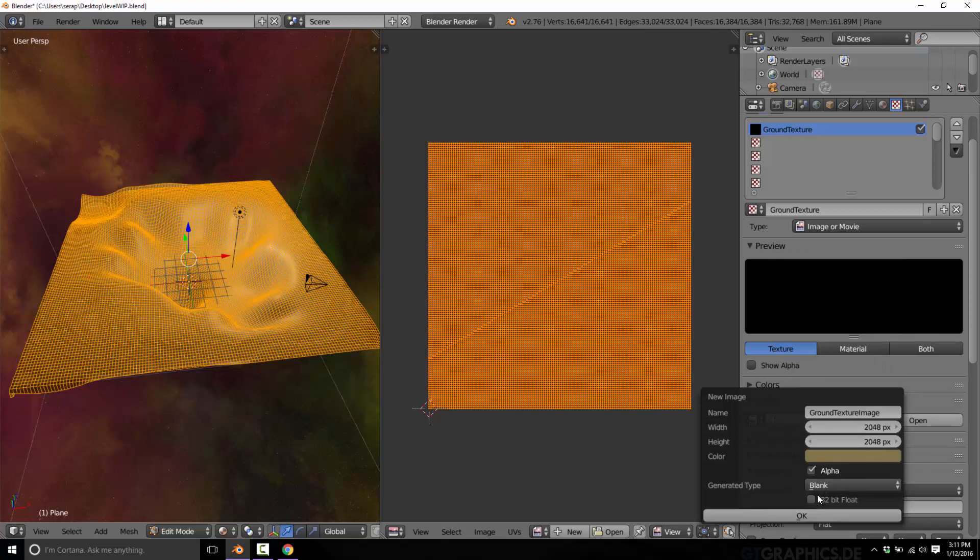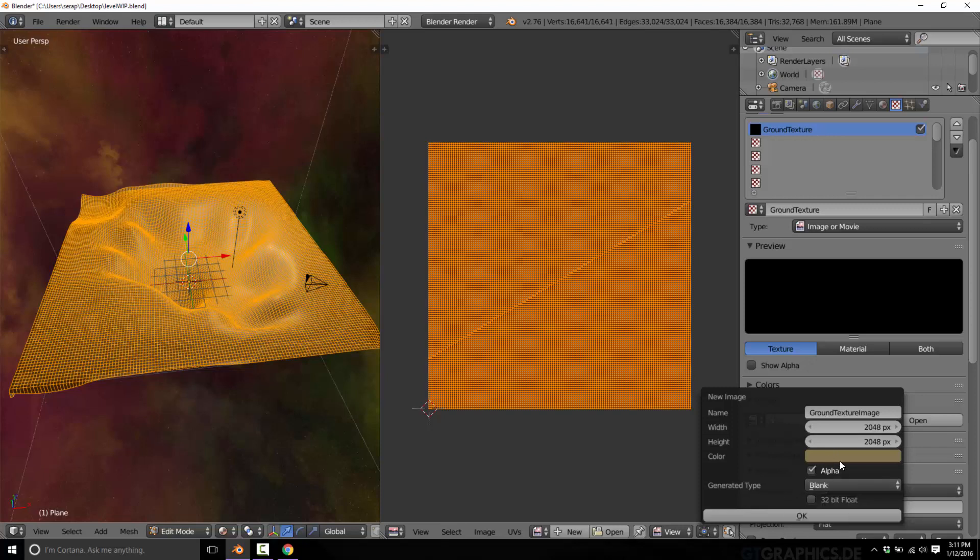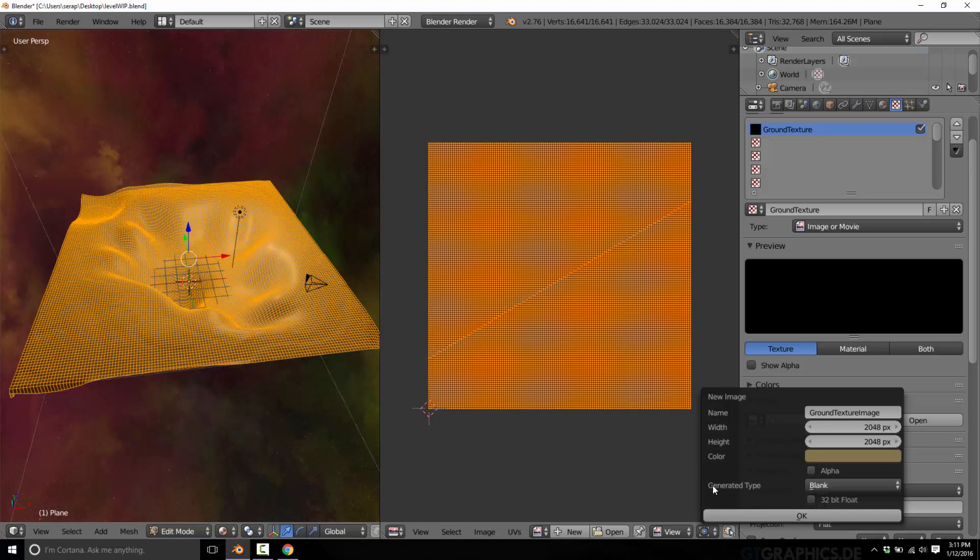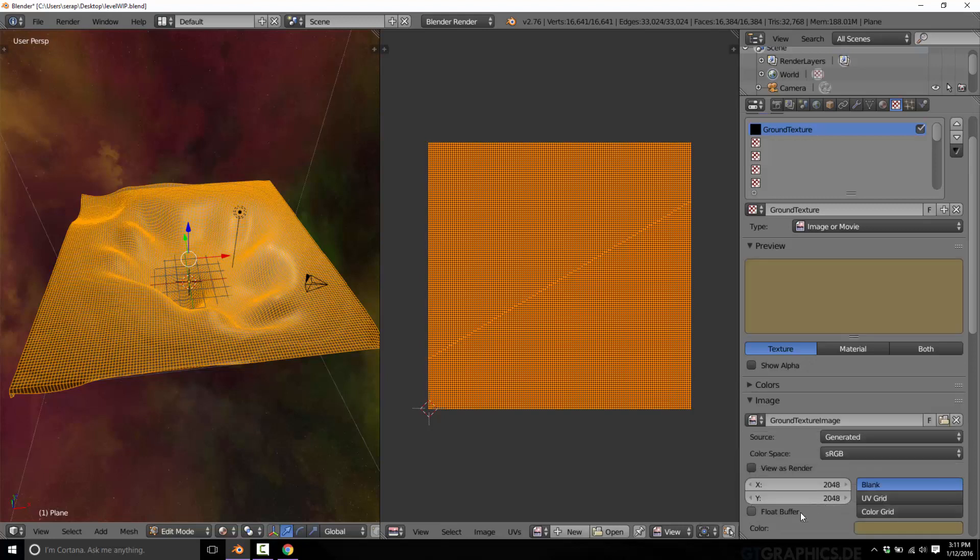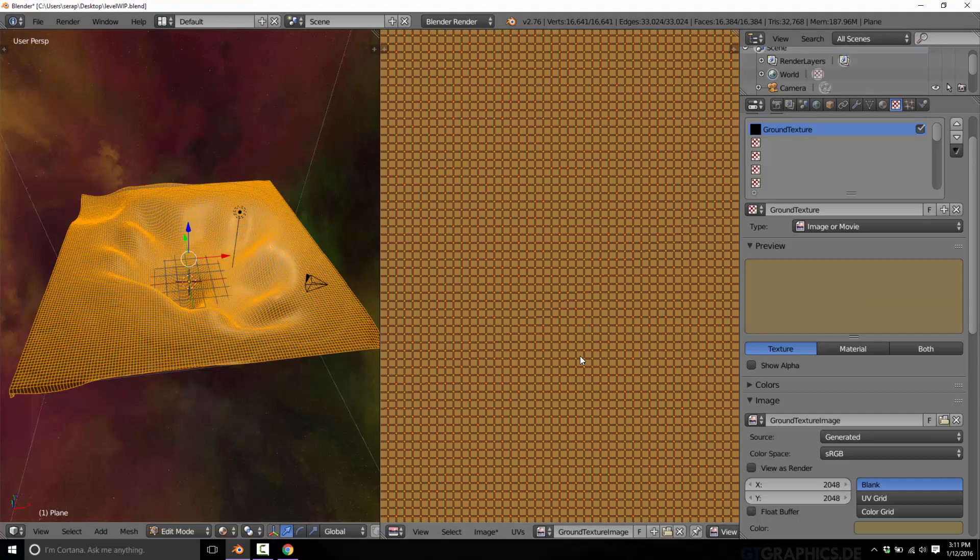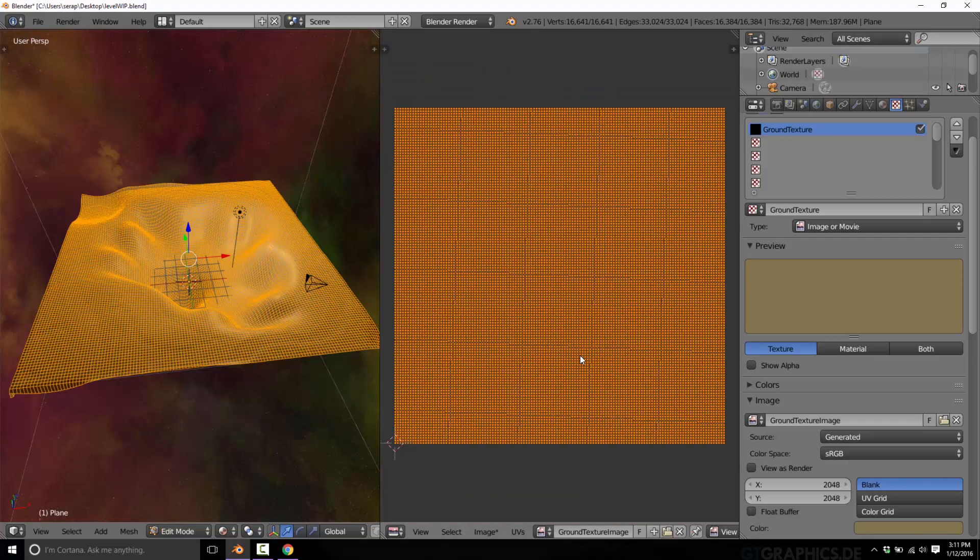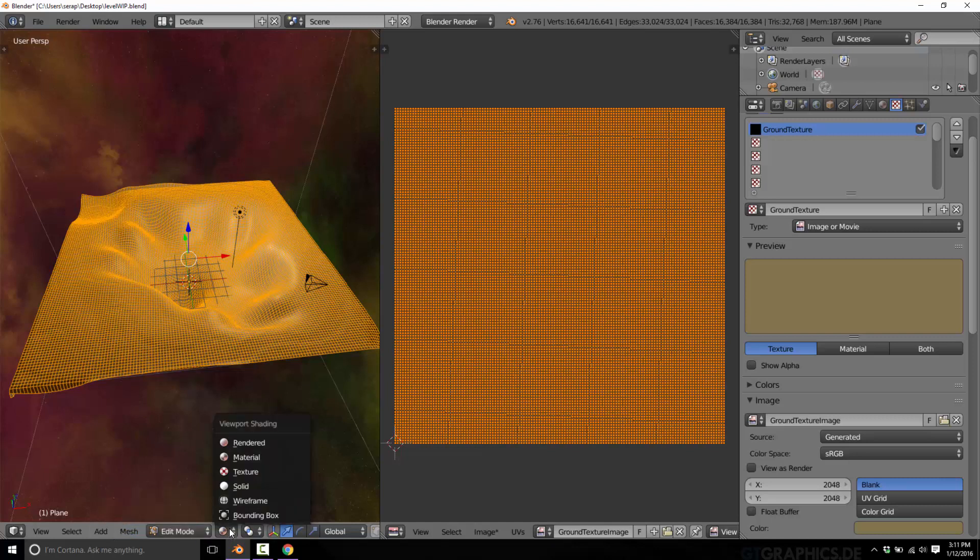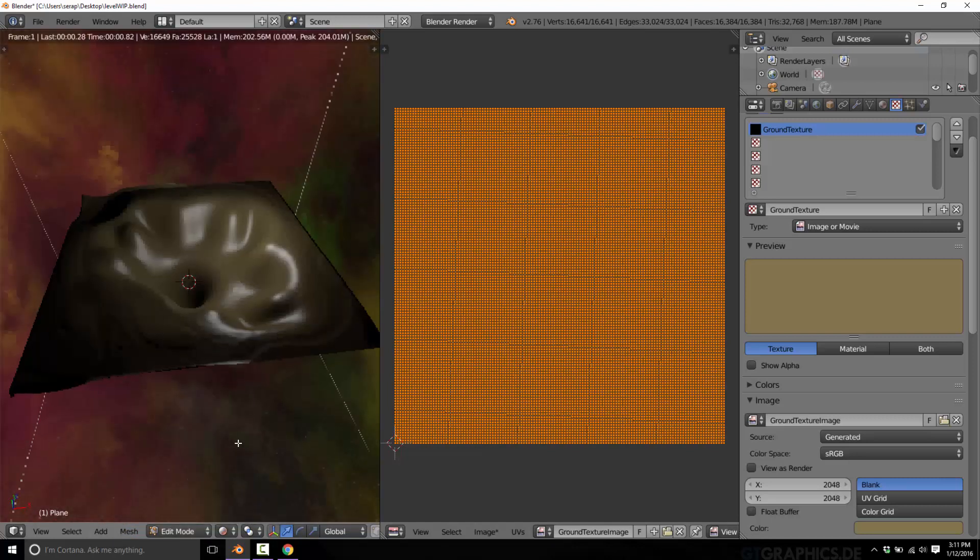We now have our texture created for our underlying dirt that we're going to be painting over top of later. Let's apply ground texture to our UV. If you come in here and look in rendered mode, we now have a base dirt texture.